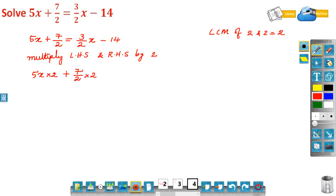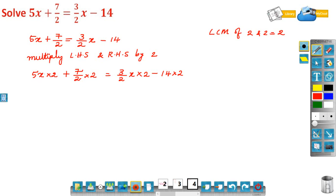You have to multiply each term by 2. Then: 5x into 2 plus 7/2 into 2 on the left, and 3/2 x into 2 minus 14 into 2 on the right. Multiply all the terms by 2, for both LHS and RHS.